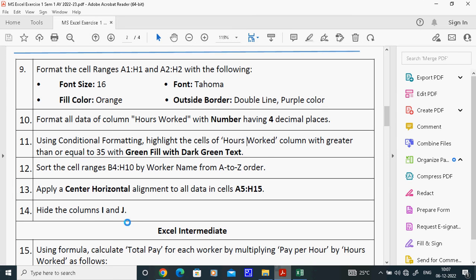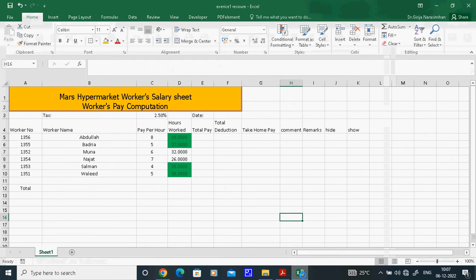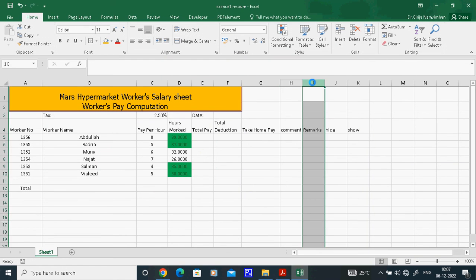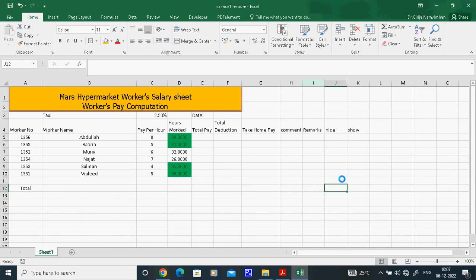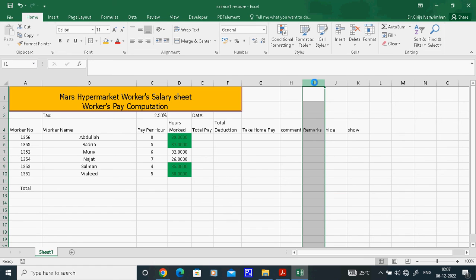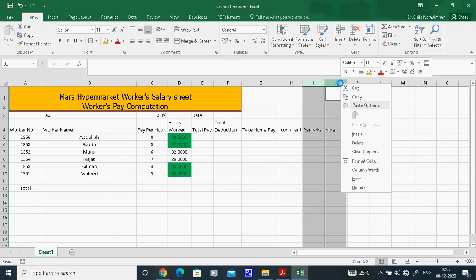The last task is to hide columns I and J. Select column I, then press Control and also select column J. With both columns selected, right-click and choose Hide. Both columns will be hidden.